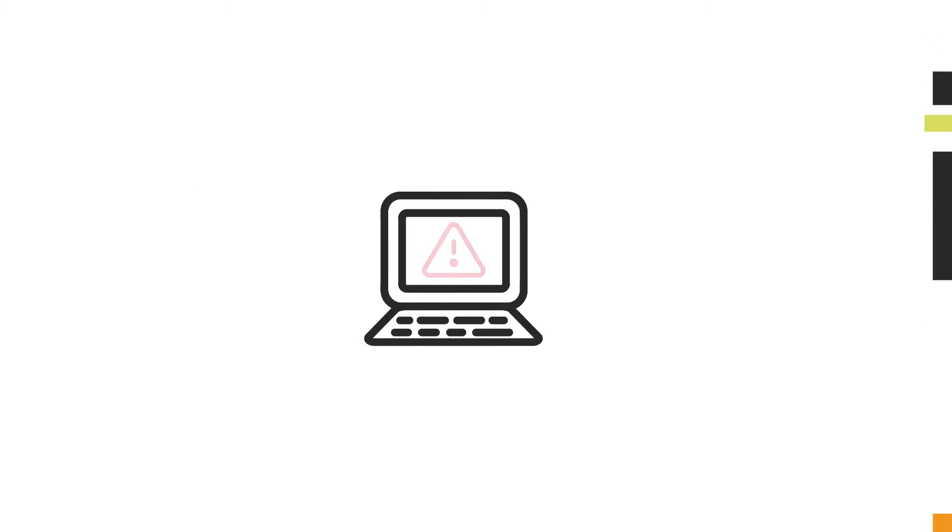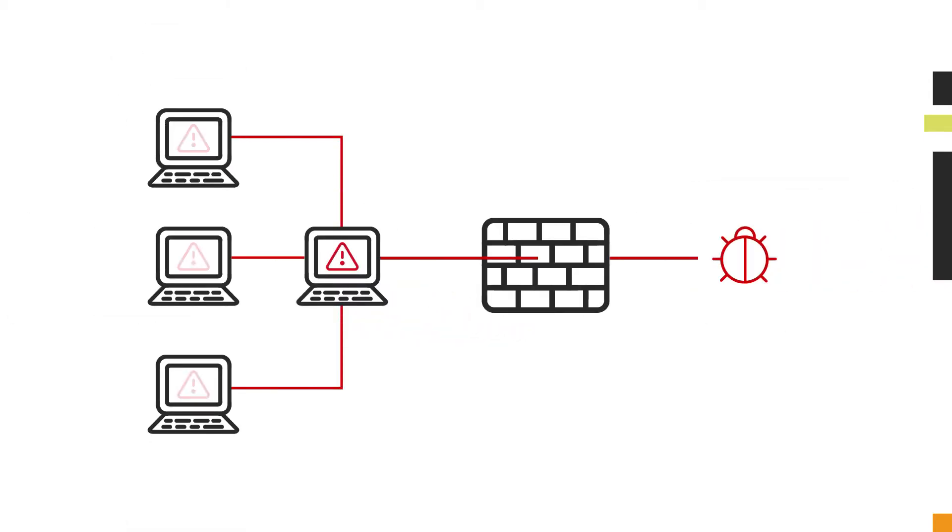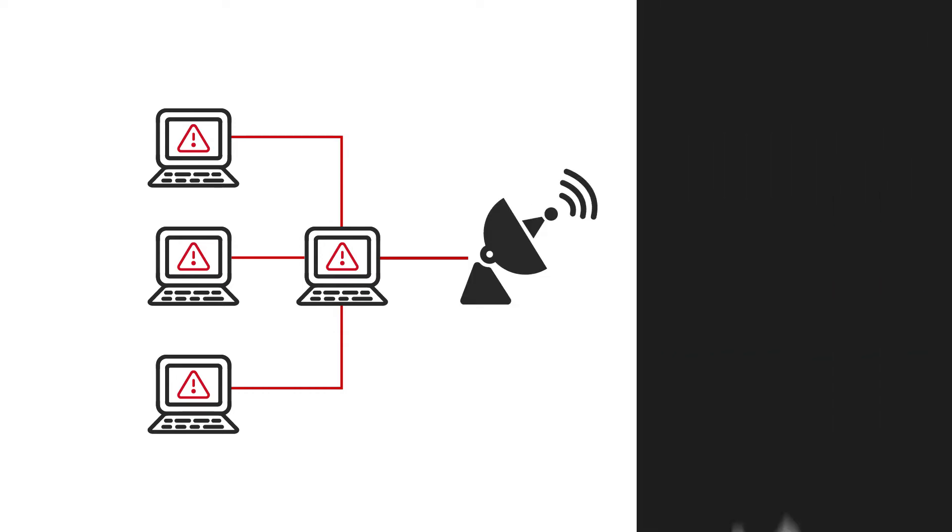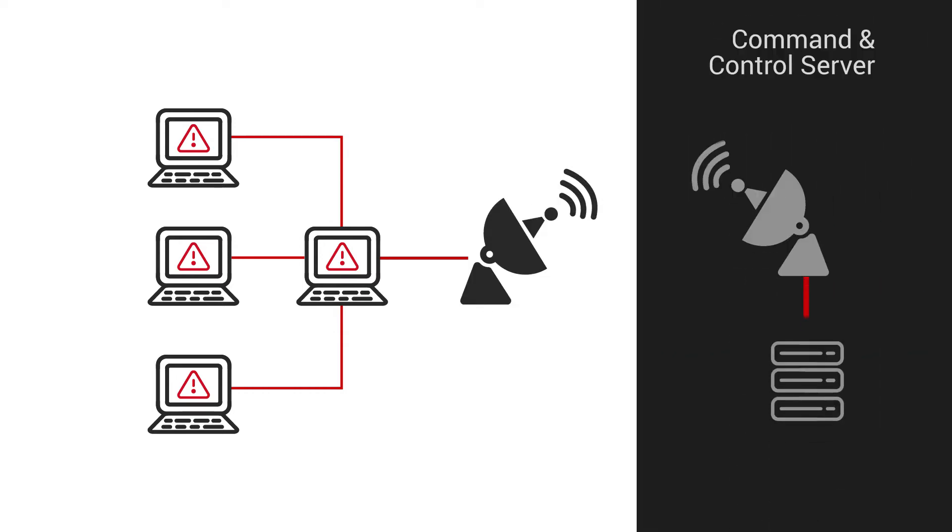Let's start with a scenario to show you how this feature works. Say one of your employees fell victim to a crafty phishing attack. As a result, malware has bypassed your perimeter security and is quietly spreading across the infrastructure. A botnet will inevitably attempt to make communication with its command and control server.